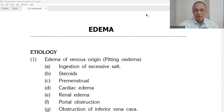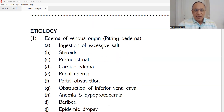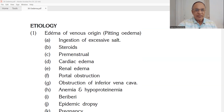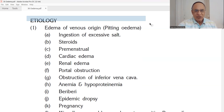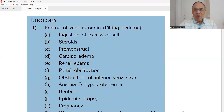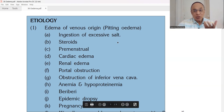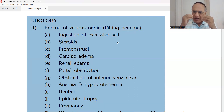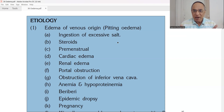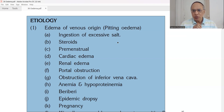Edema of venous origin, that is pitting edema — number one cause is ingestion of excessive salt. For those having edema of any type, please reduce the salt content in your meals. Salt is hygroscopic, so salt restriction is mandatory. This includes not only table salt, but whatever you eat outside — wafers, kurkure, murmure — and pickles, preserved foods that all contain a lot of salt. You should avoid them when you have an edema problem.